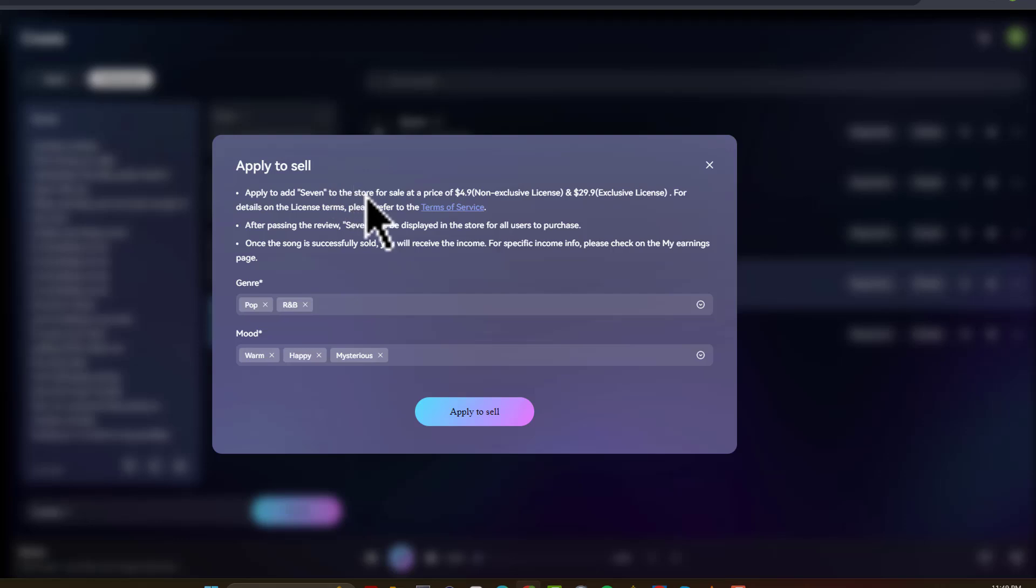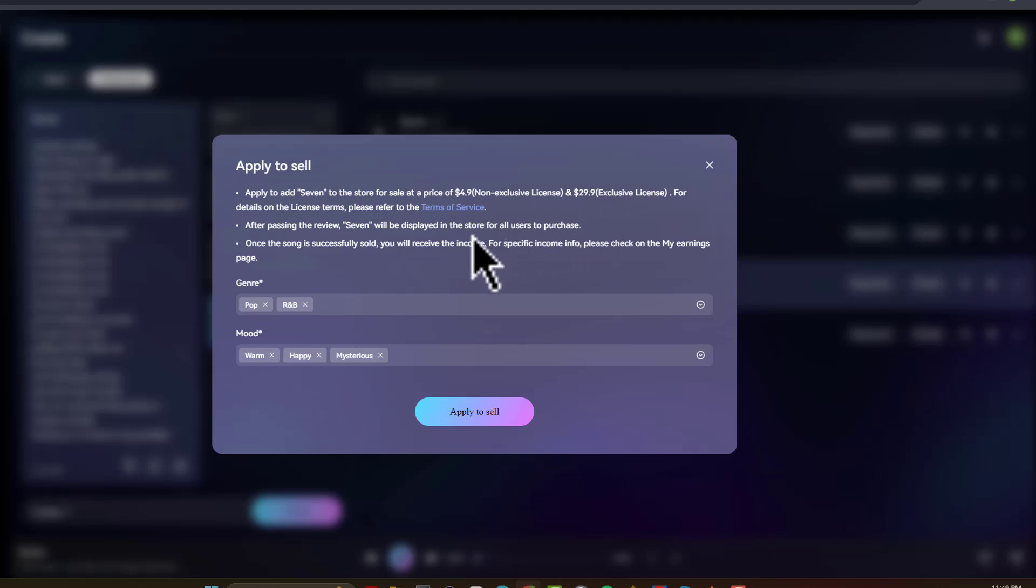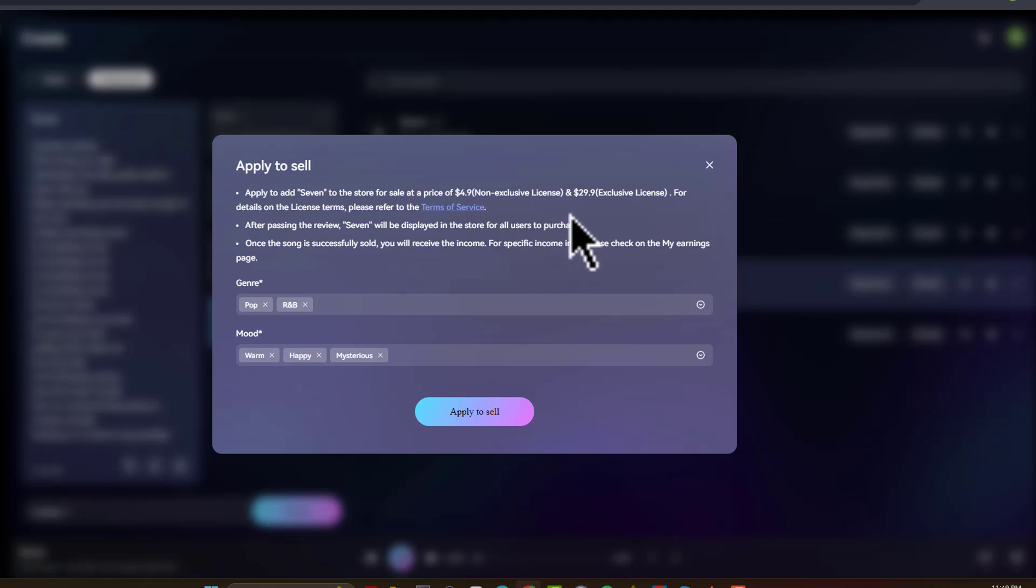You can apply to sell your song at a price of $4.90. And that's for the non-inclusive license. So they even break it down to where you could sell it for the non-exclusive license, which means you could sell it to more than one person.